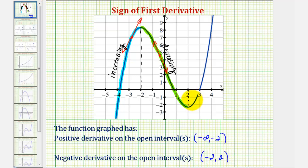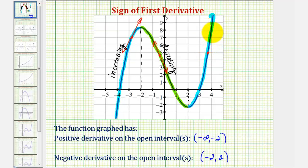To the right of positive two, the function starts to go uphill again, increasing from two to positive infinity. If we were to sketch a tangent line anywhere over this interval, the slope of the tangent line would be positive. So the first derivative is positive over the open interval from two to infinity.